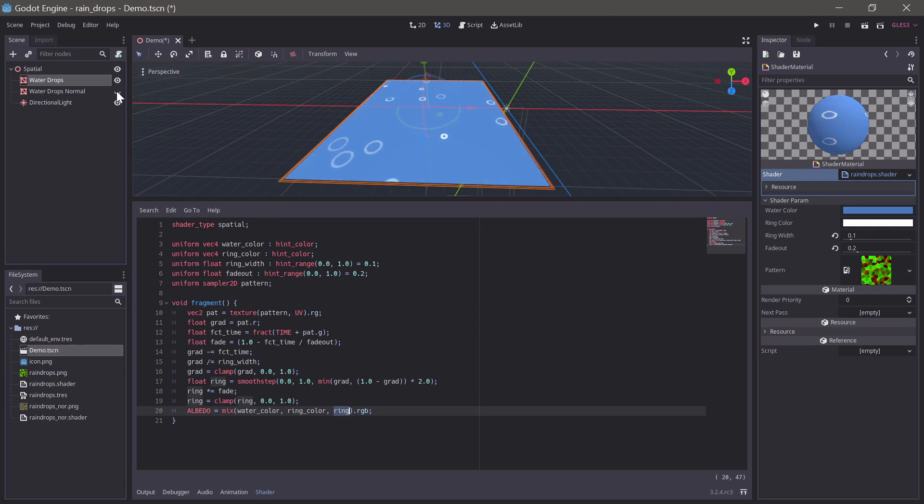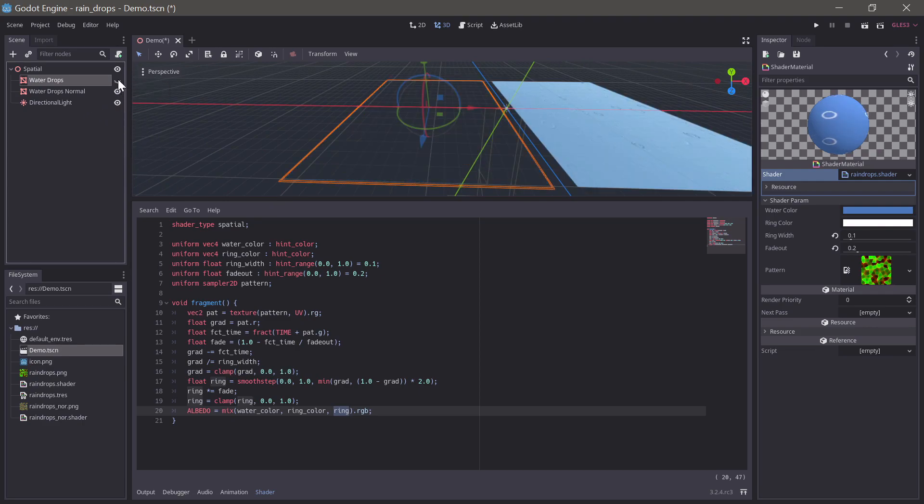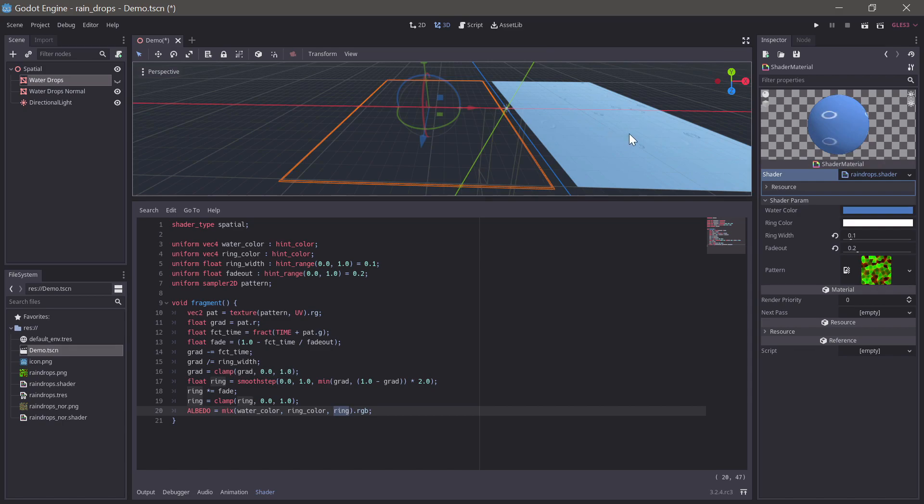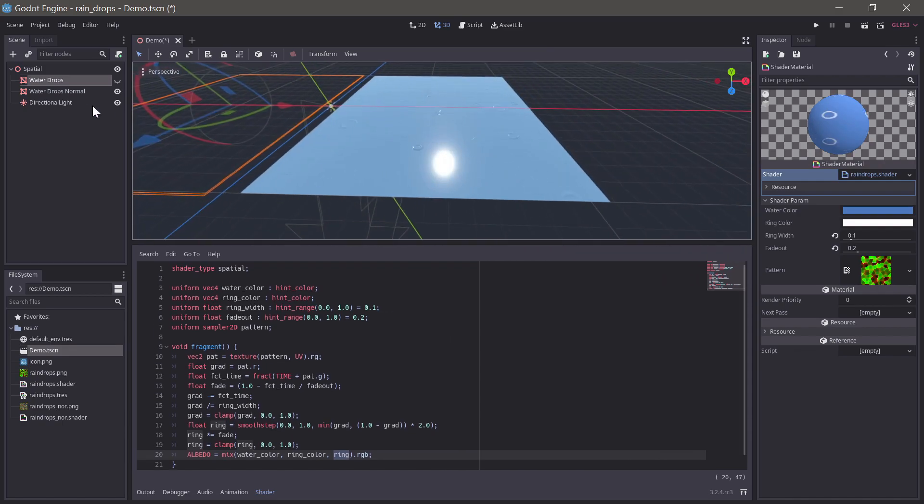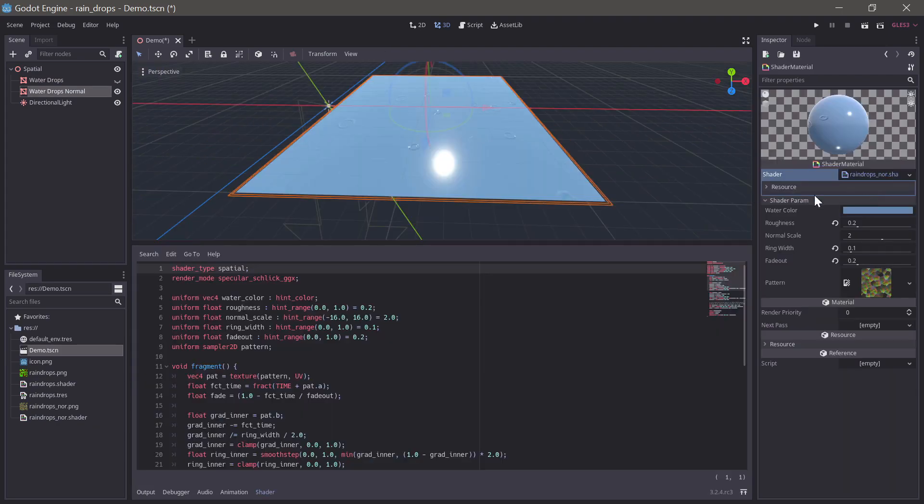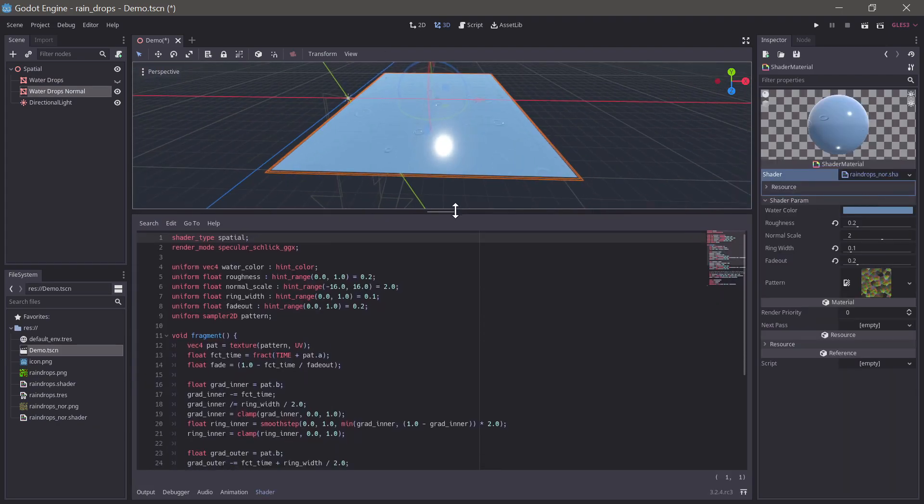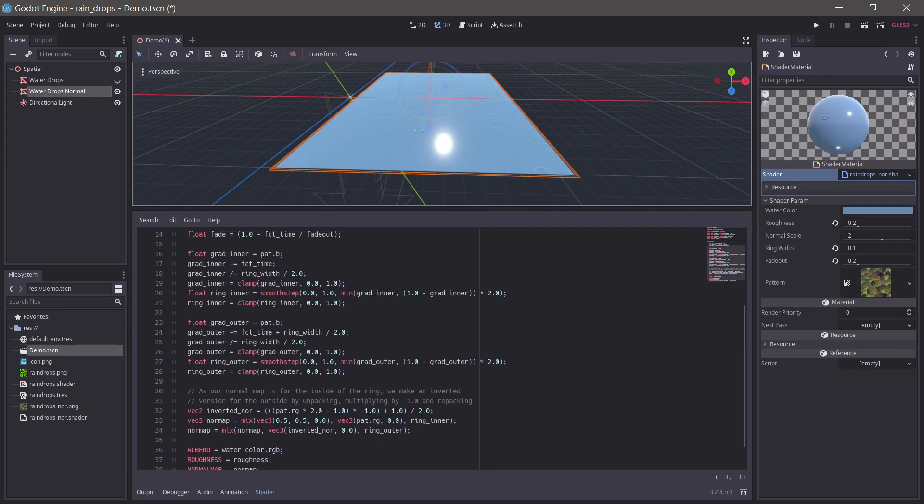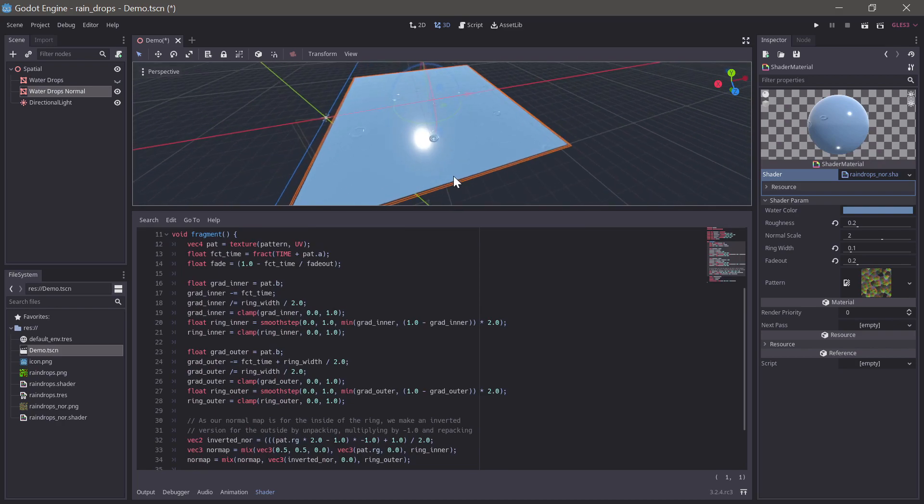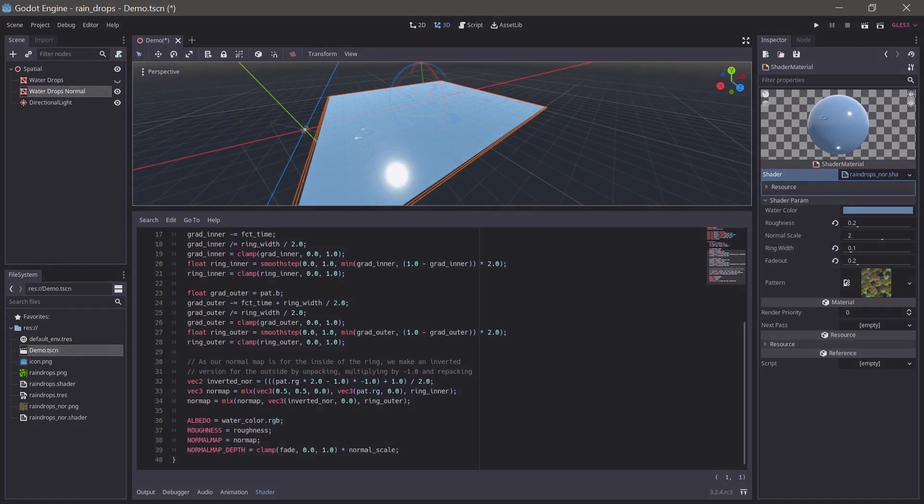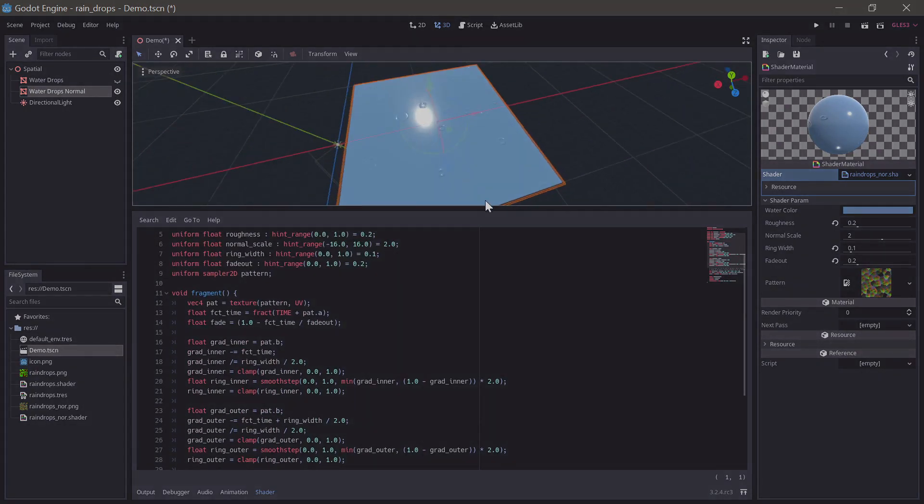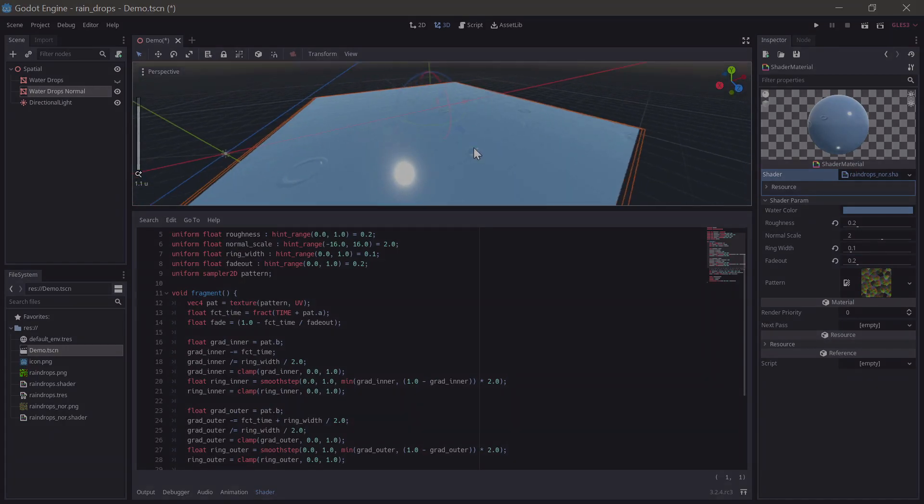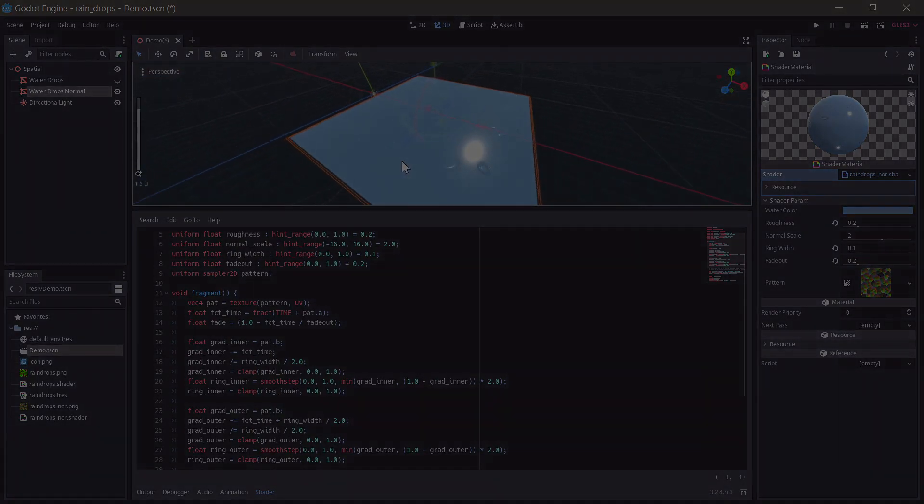And then as a little bonus, I've made a separate version of the shader. Which is a little bit different because it uses normal maps instead. So, we can have a look at that. It's a little bit more complicated. So, basically if you want a bit of homework, maybe you can look through this and see how it works. Or see if you can figure it out. But it gives a really nice effect.